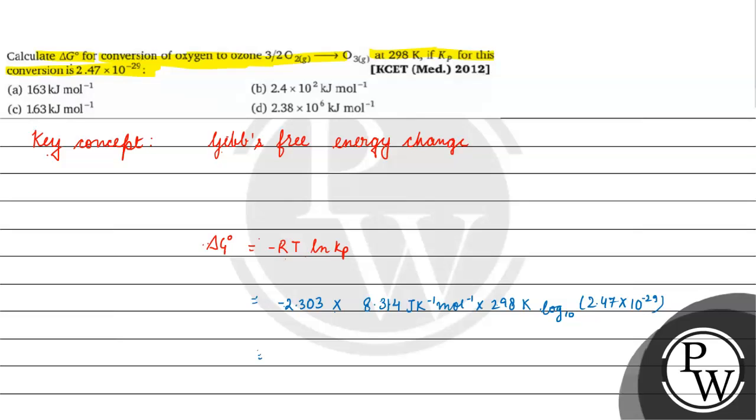So let's solve this. How much will come to us? This will come to us 163,000 joule per mole.